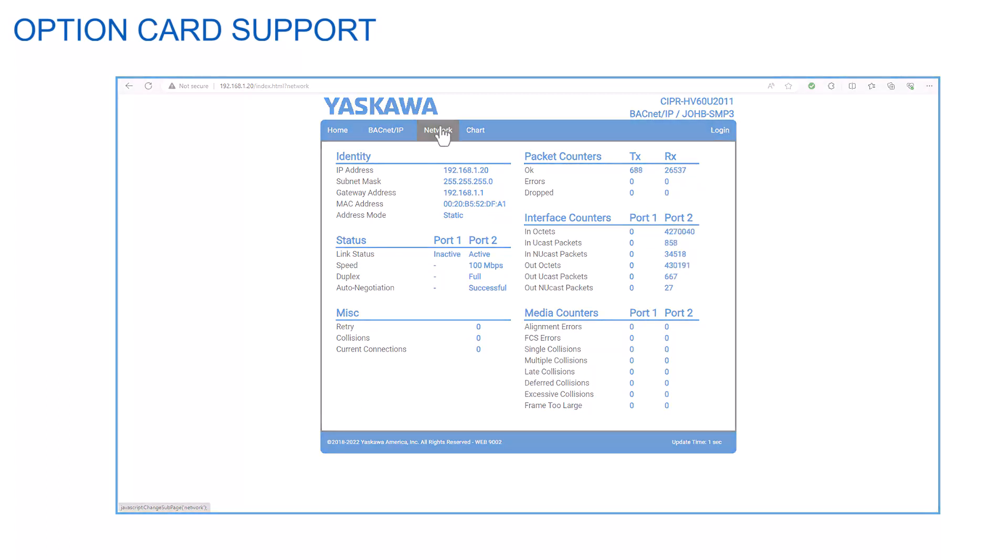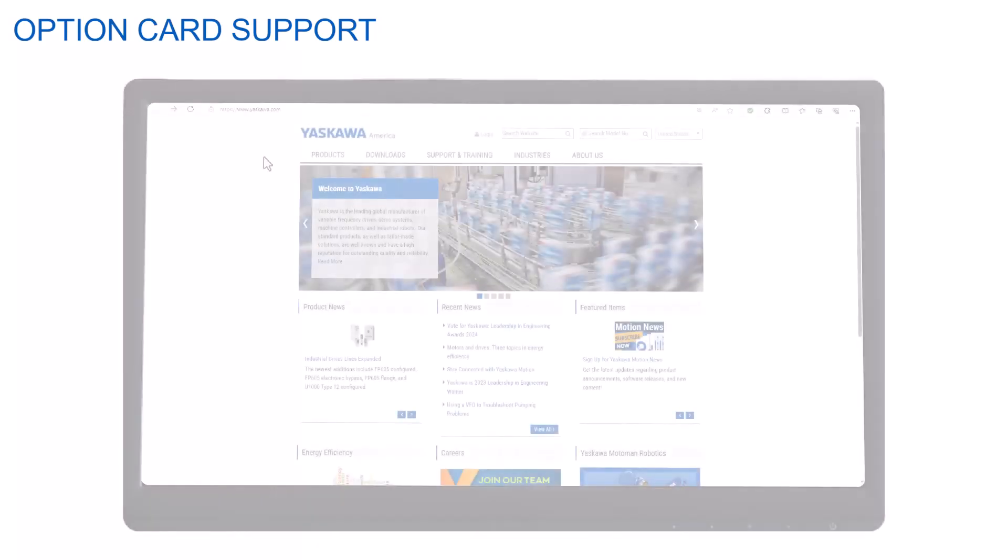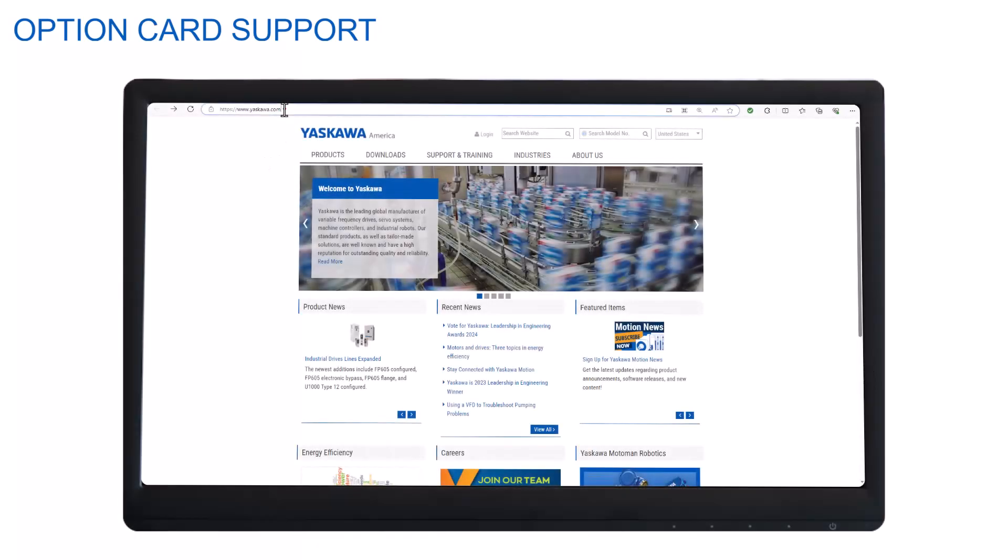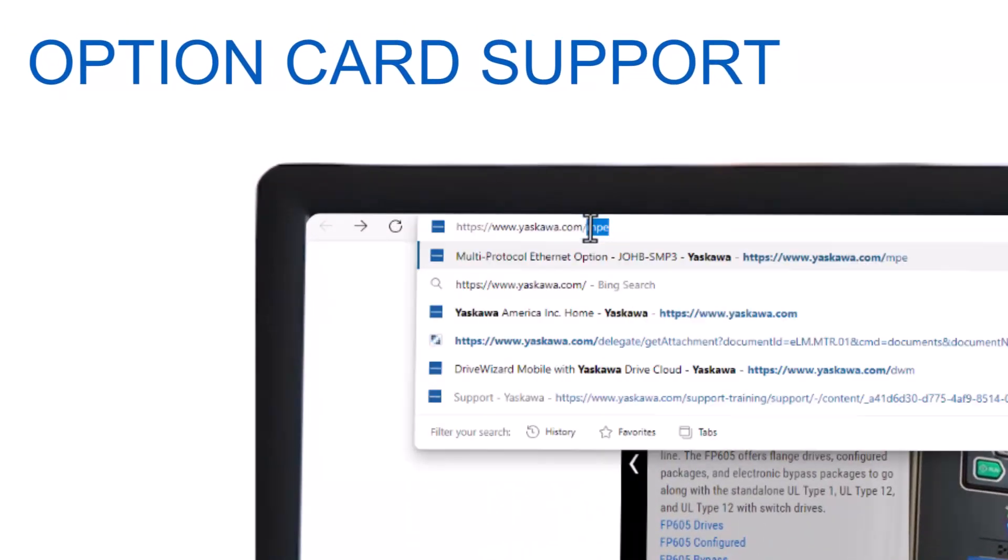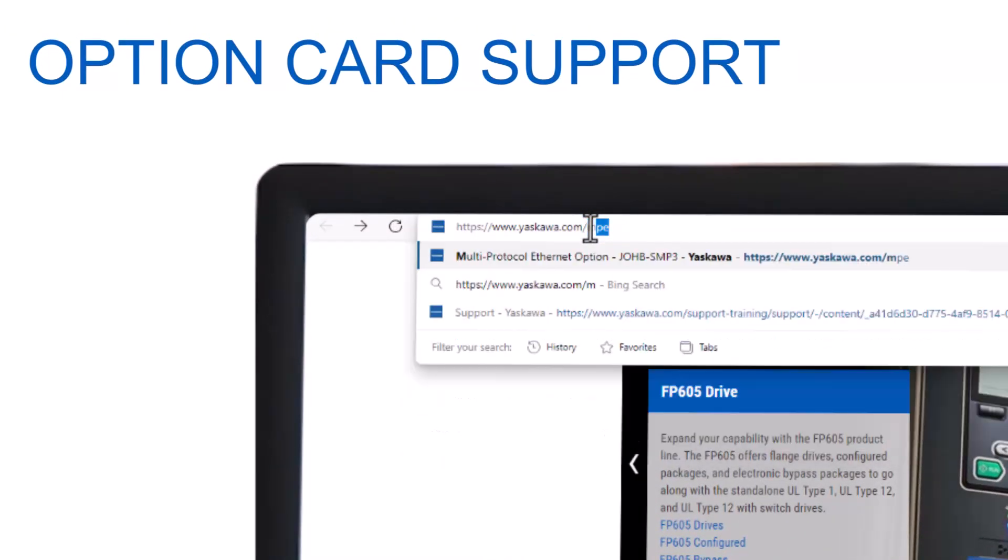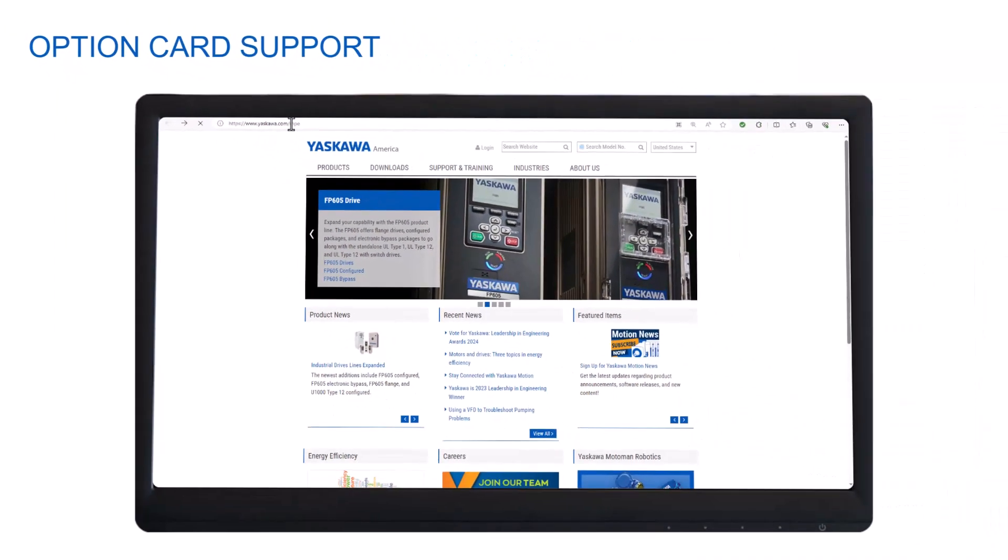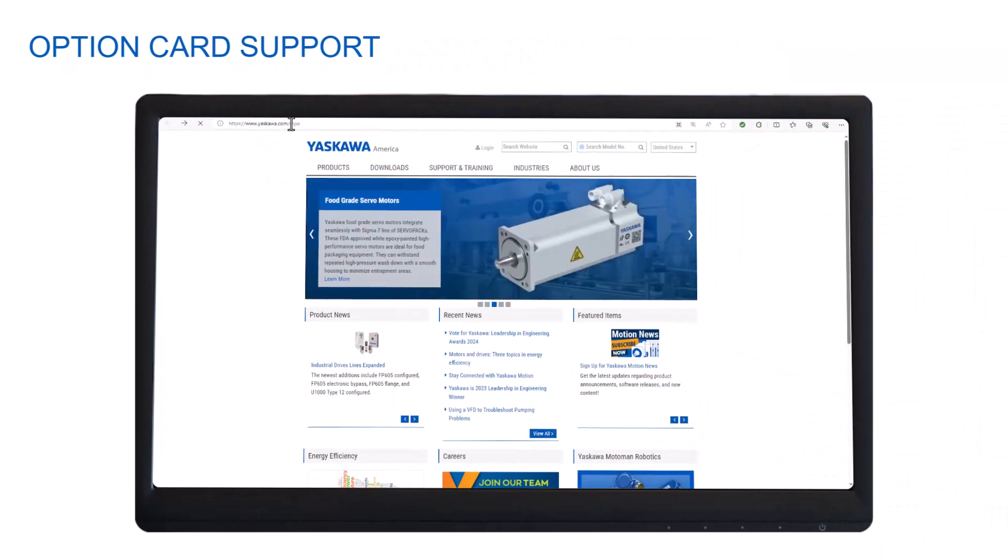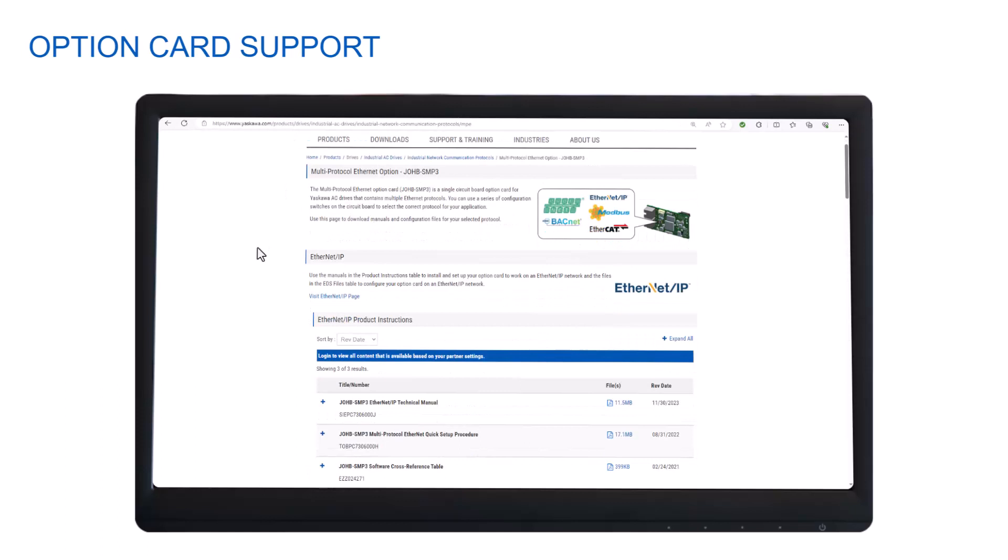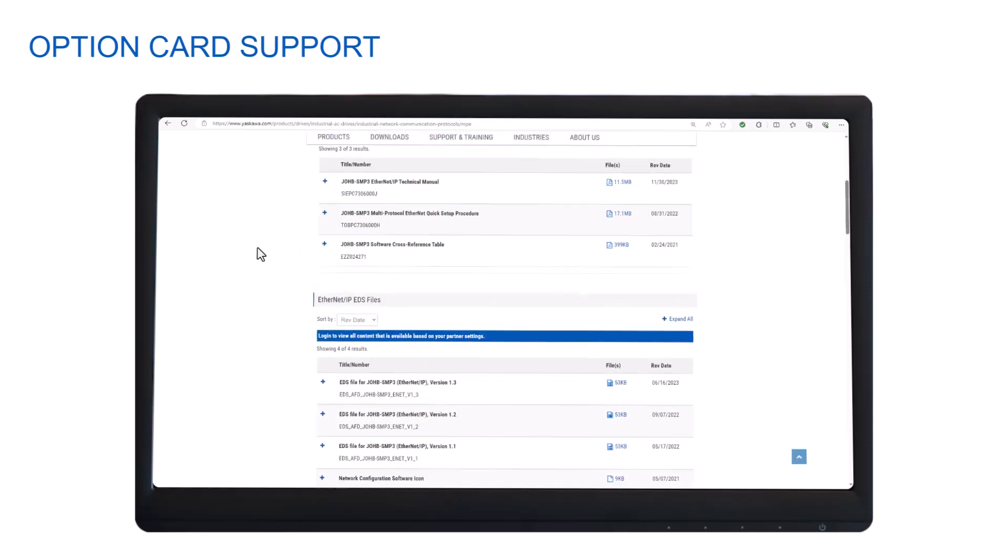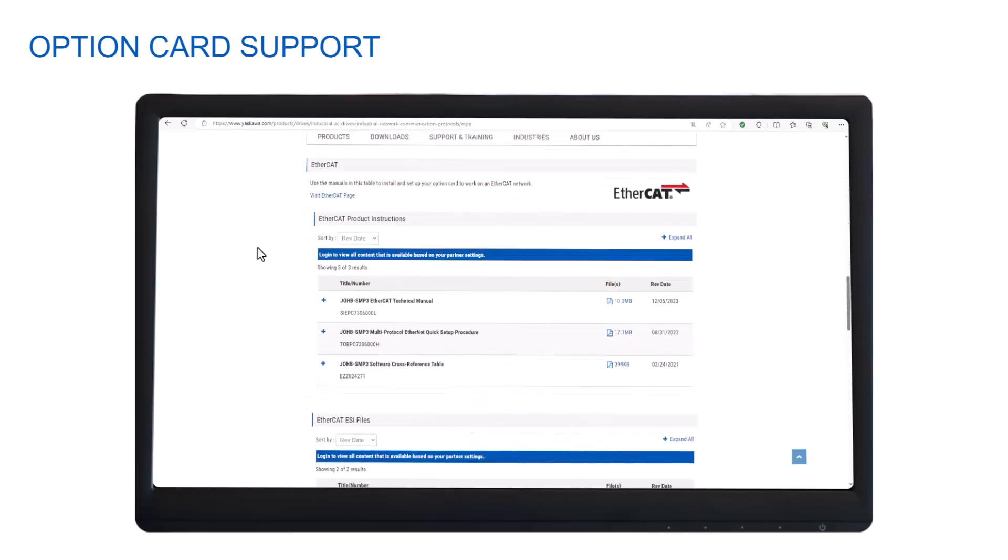Now if you wish for help with remembering any of the information we have covered in this video, the second BACnet IP support resource besides the web page is the dedicated web page for the SMP3 option card. If you use the URL www.yaskawa.com/MPE, it will bring you to a web page that has all the resources that will assist in installing and utilizing the multi-protocol option board. It covers all the different protocols of the option card handles so we will want to scroll down the page to the BACnet IP section.